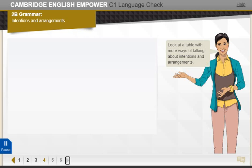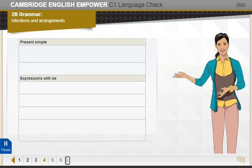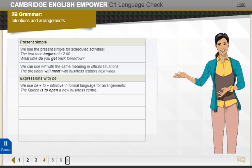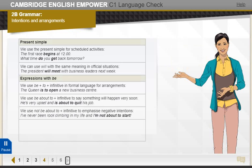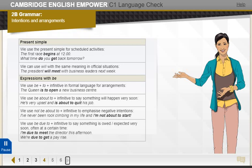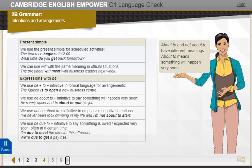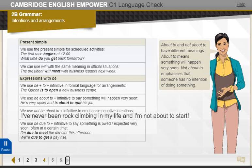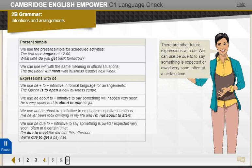Look at a table with more ways of talking about intentions and arrangements. 'About to' and 'not about to' have different meanings. 'About to' means something will happen very soon. 'Not about to' emphasizes that someone has no intention of doing something. There are also other future expressions with 'be'.